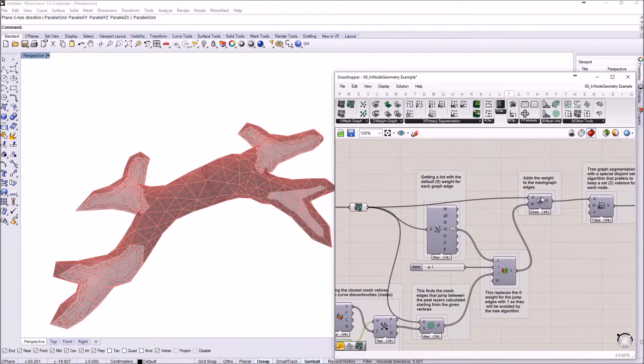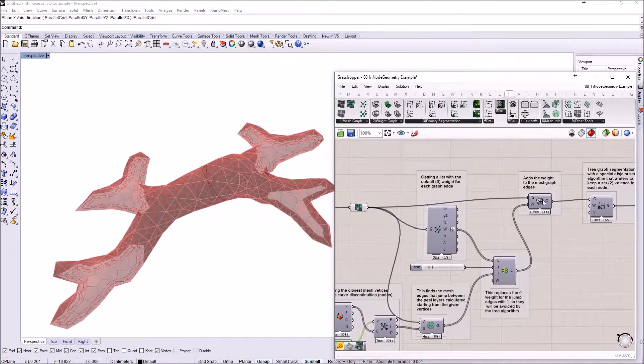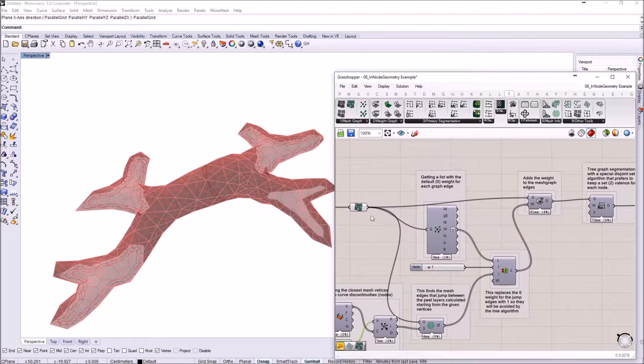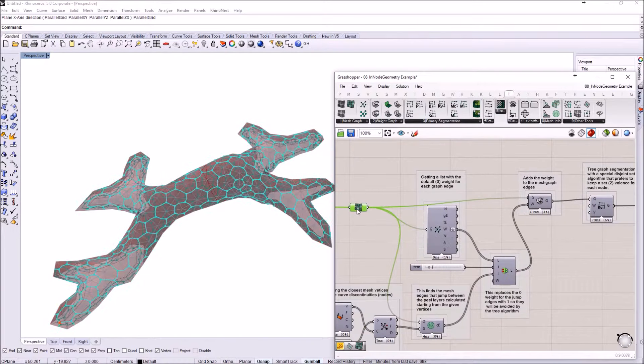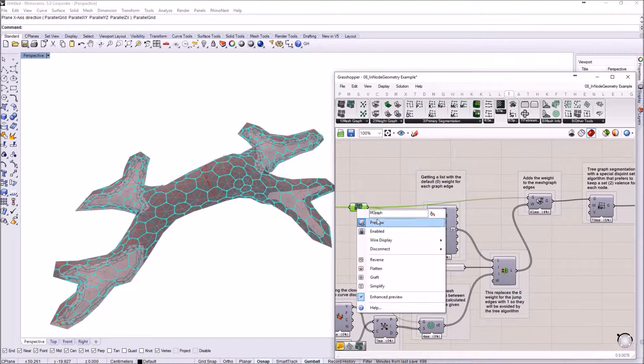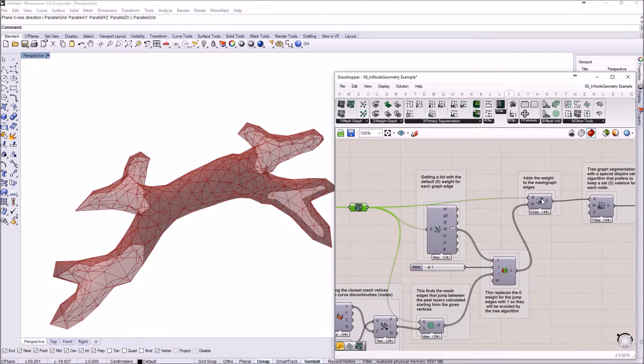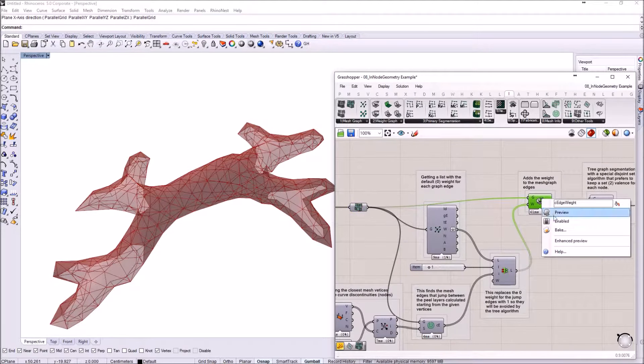Then I'm adding all of those weights to the graph. I'm just going to hide this graph and I'm going to show this one.